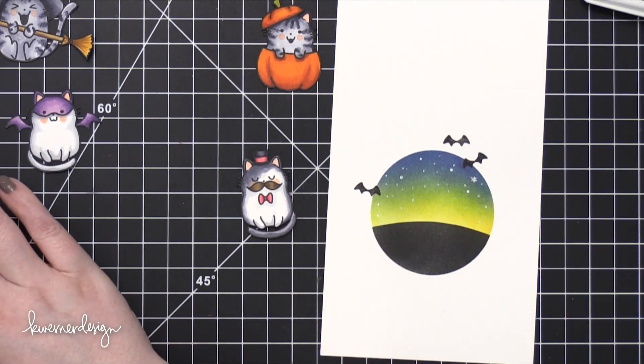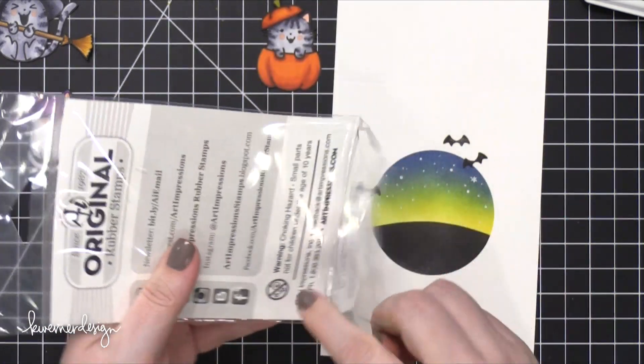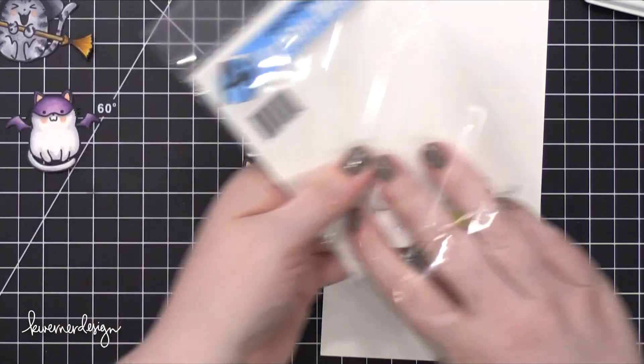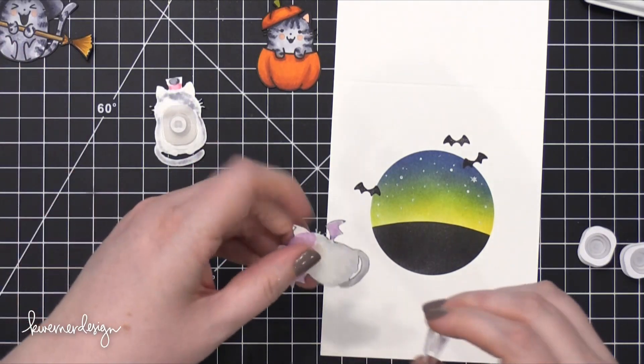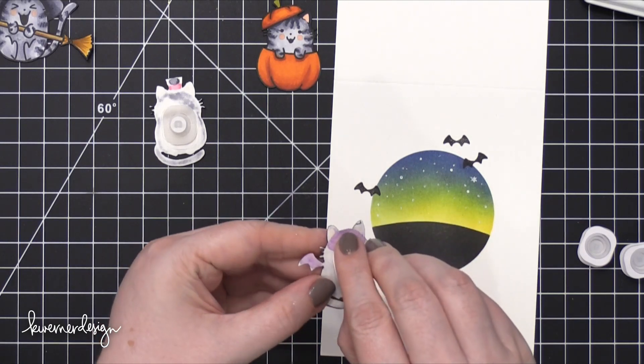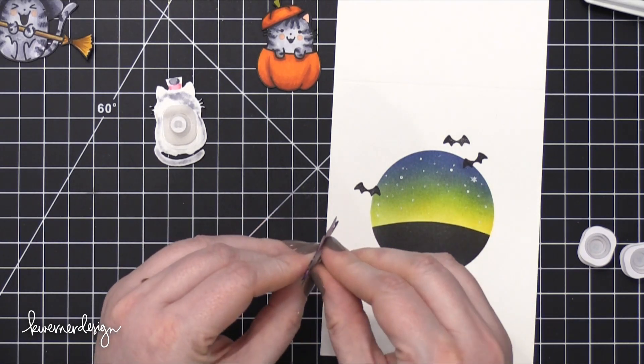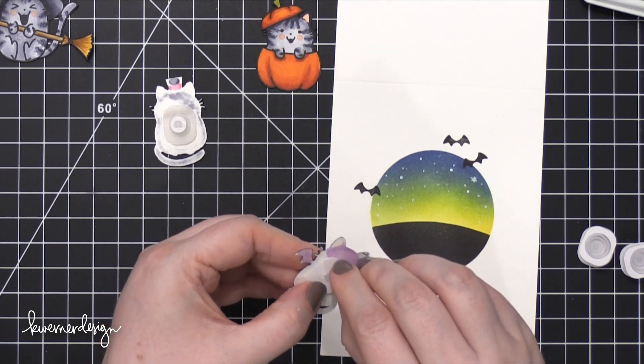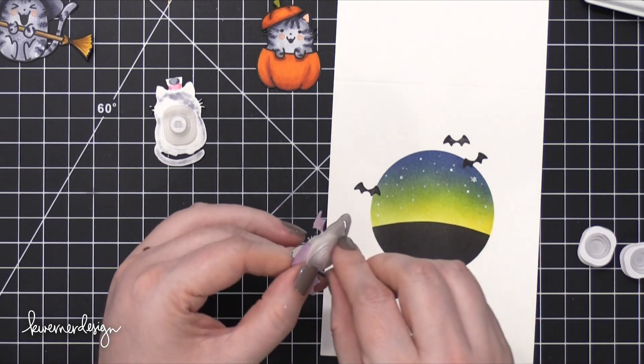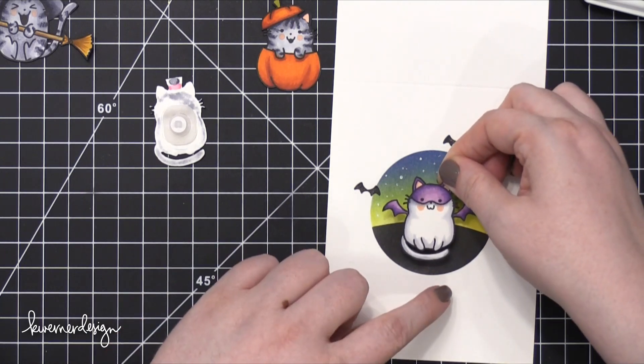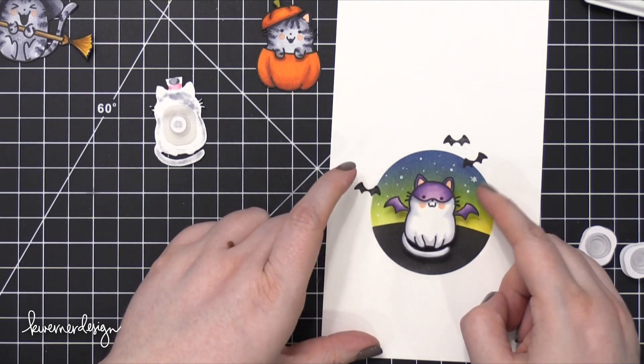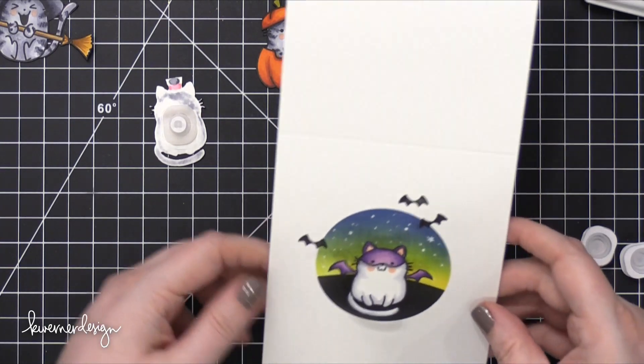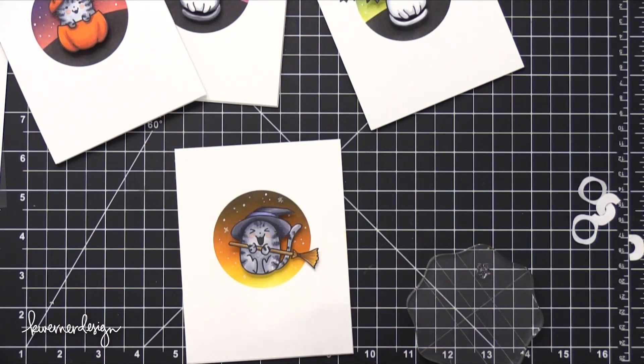So I'm going to be adhering these cats with Mini Action Wobbles from Art Impressions. There are a couple of different companies that have similar Action Wobblers or Action Wobbles. Hampton Art has some as well. I really like these Mini ones because they're already sized down for small images like this. So I'm just putting that on the back of each of these cats and then straight onto the blended circle. And you can see how it kind of jumps and jiggles and moves around once it's adhered.